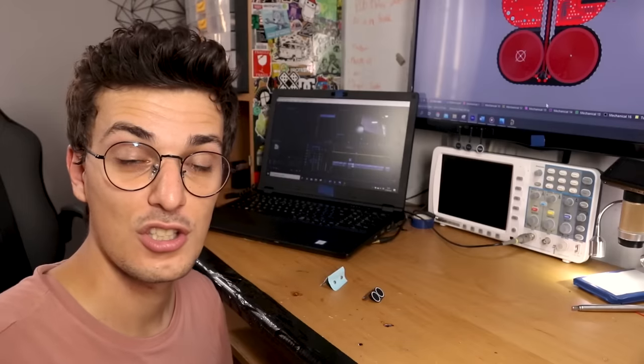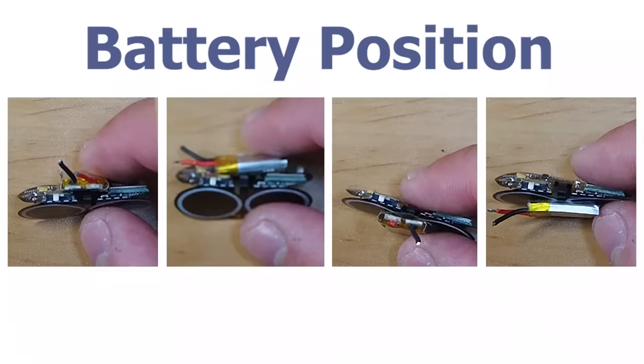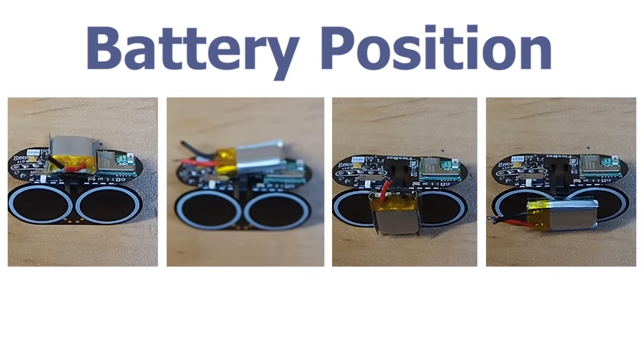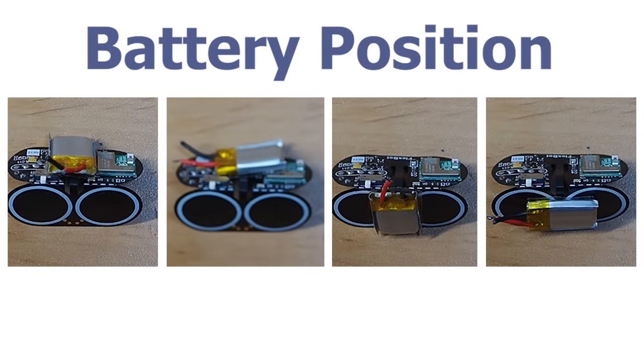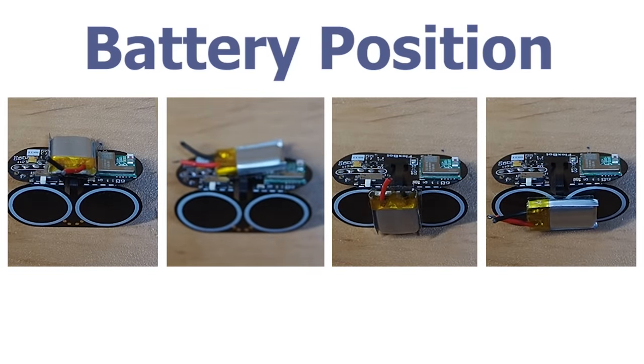To try and solve this issue, I tried playing around with different battery positions, but this barely had any effect.